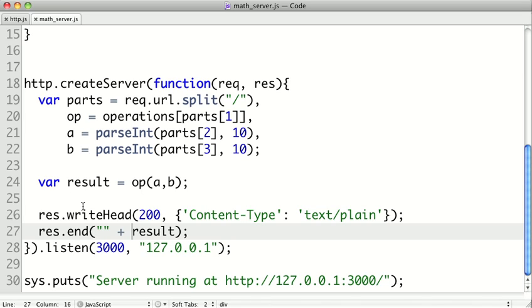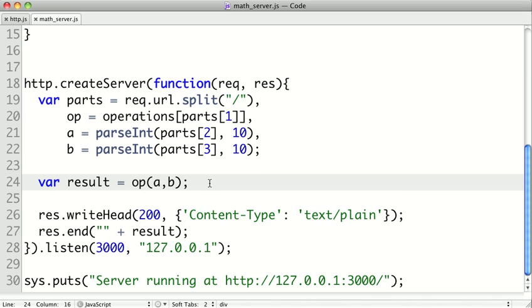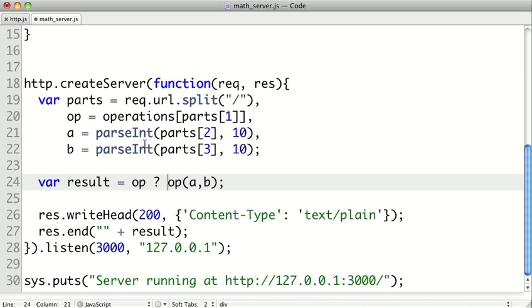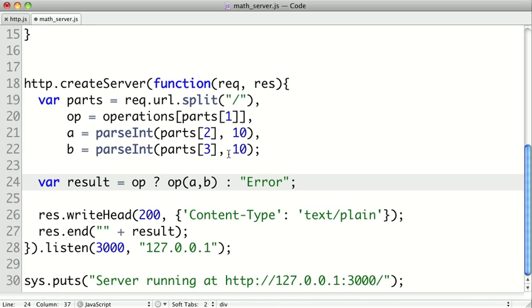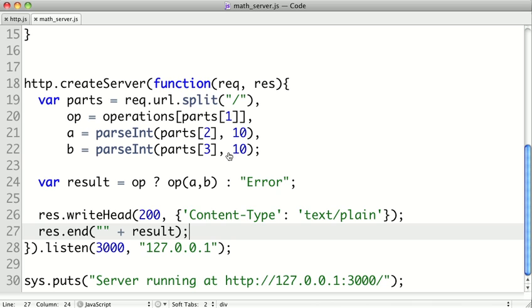So what we're going to do is say the result. And we're going to test to see if op is a true value. Because if favicon or some other string got passed to the operations lookup here, op will be null. So if it's true, we'll use the ternary operator here. We'll perform the operation. Otherwise we'll return, let's say error. And so now we can start up our server.